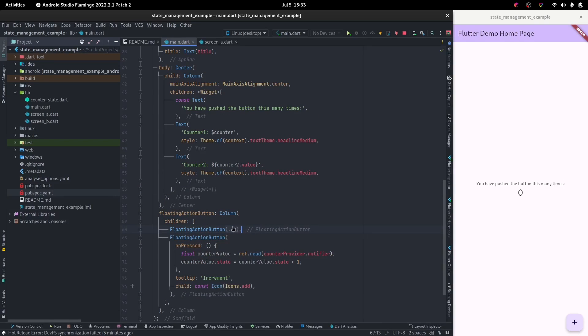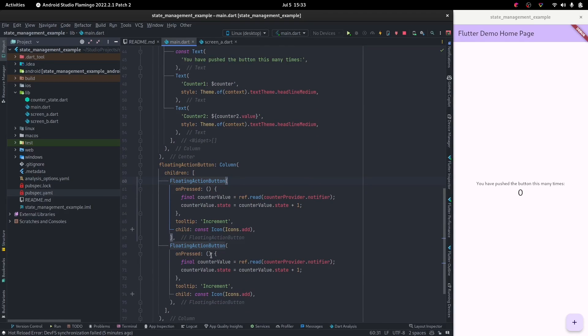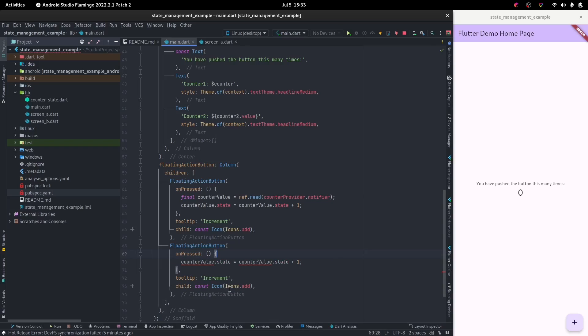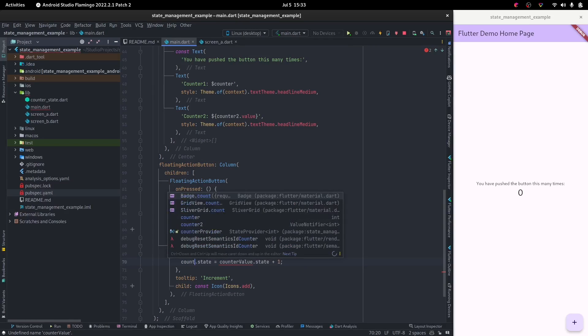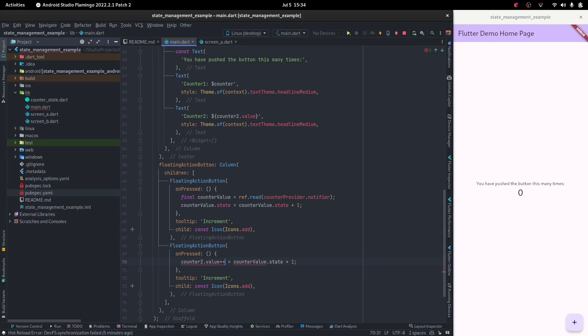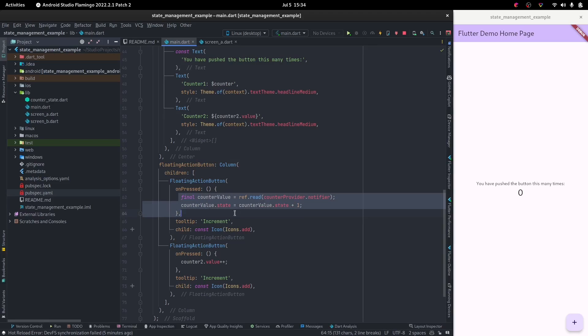This one would be for counter one, and this one would be for counter two. That's for counter one. For counter two we can say counter2.value plus plus, and we could delete all of this. So this one's editing the provider's values, and this one's editing the hooks value.